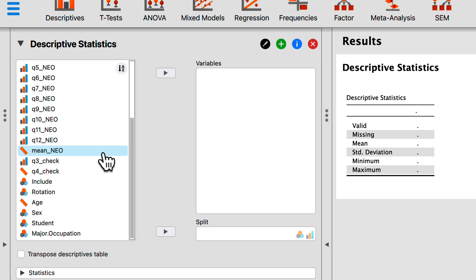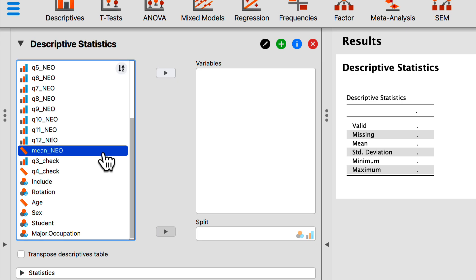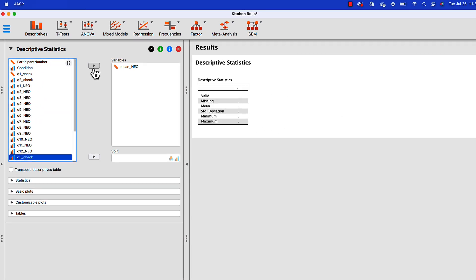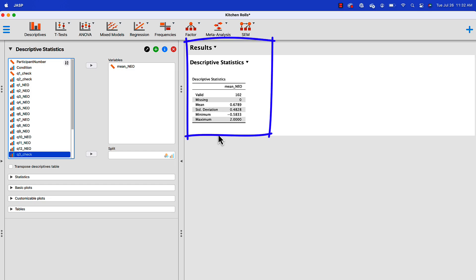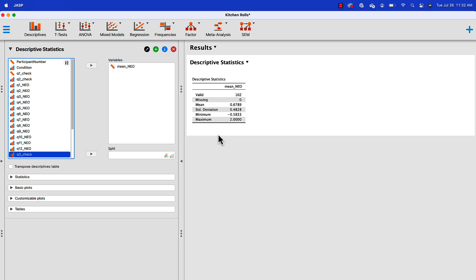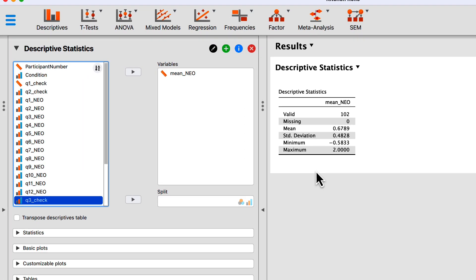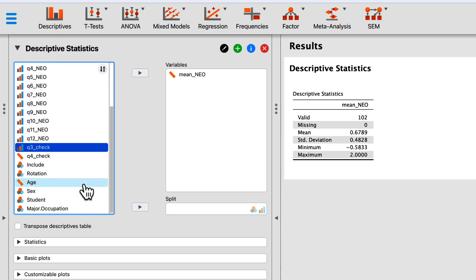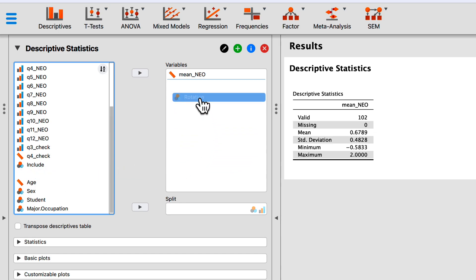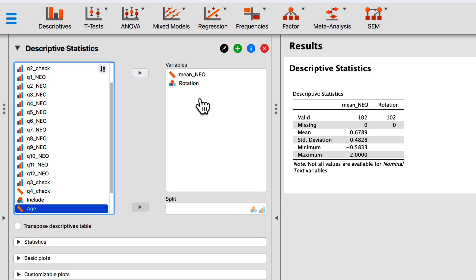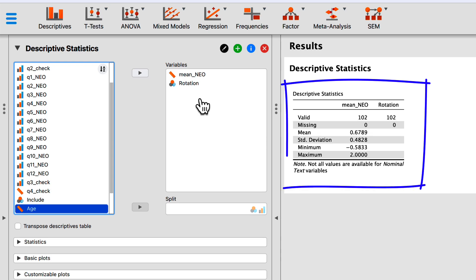Let's find the variable mean NEO — this is the average NEO score — and move it into the variables box by clicking on the name of the variable and the arrow in between the boxes. What you will immediately notice is things begin appearing in the box to the right. We get progressive disclosure of the data. Let's find one more variable — it's a nominal level variable called rotation. You can also click and drag this variable into the variables box. Yet another way of getting a variable into the box for usage.